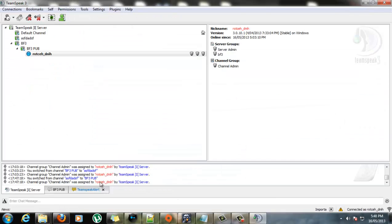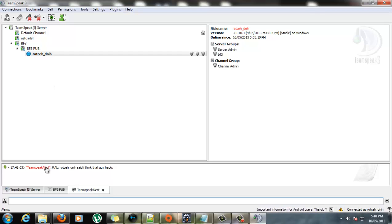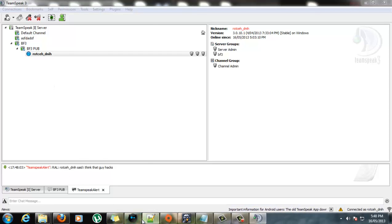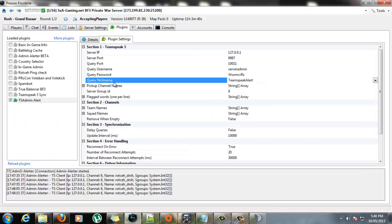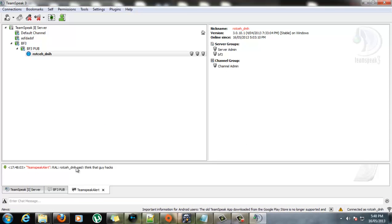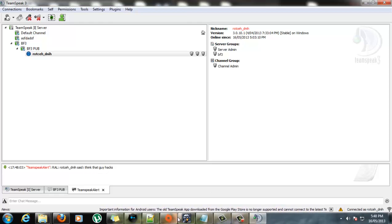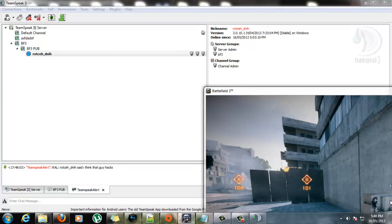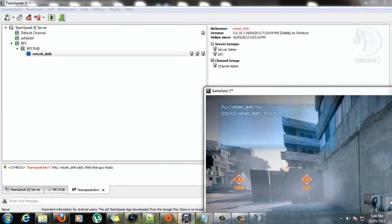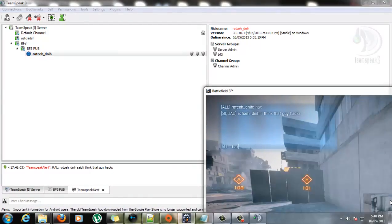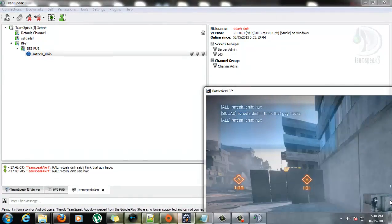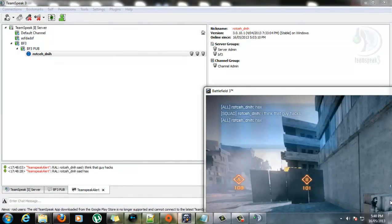Over in TeamSpeak, I've received a private message from TeamSpeakAlert, which is the name we set up here. The query nickname. So in RotexZ, I think that guy hacks. Let's do another test. Away it goes.